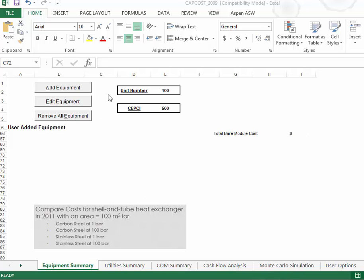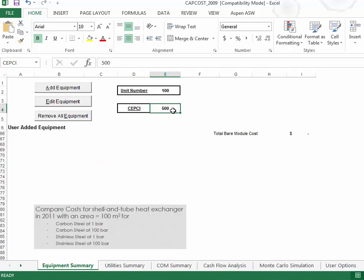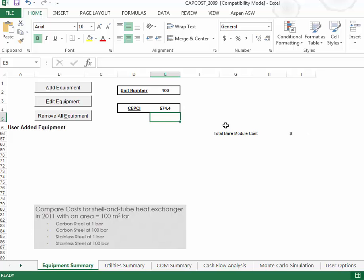So for now, first thing we want to do is we want to put in the correct value for the CEPCI number. Now, if we're doing this in today's dollars, that would be 574.4, but you can choose. Maybe you want to put this into 2006 dollars, in which case that would have been a good choice.